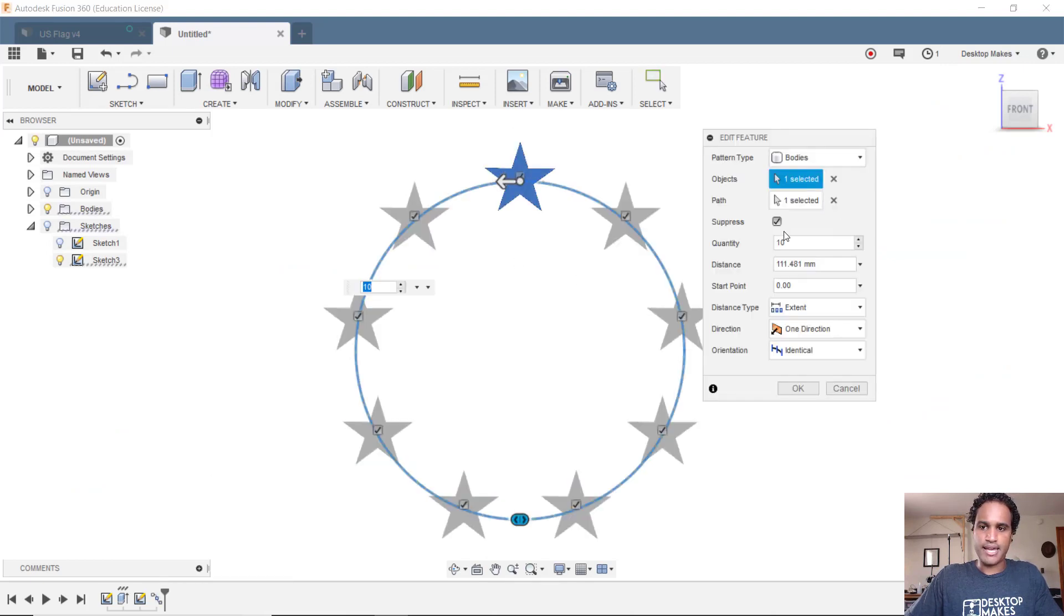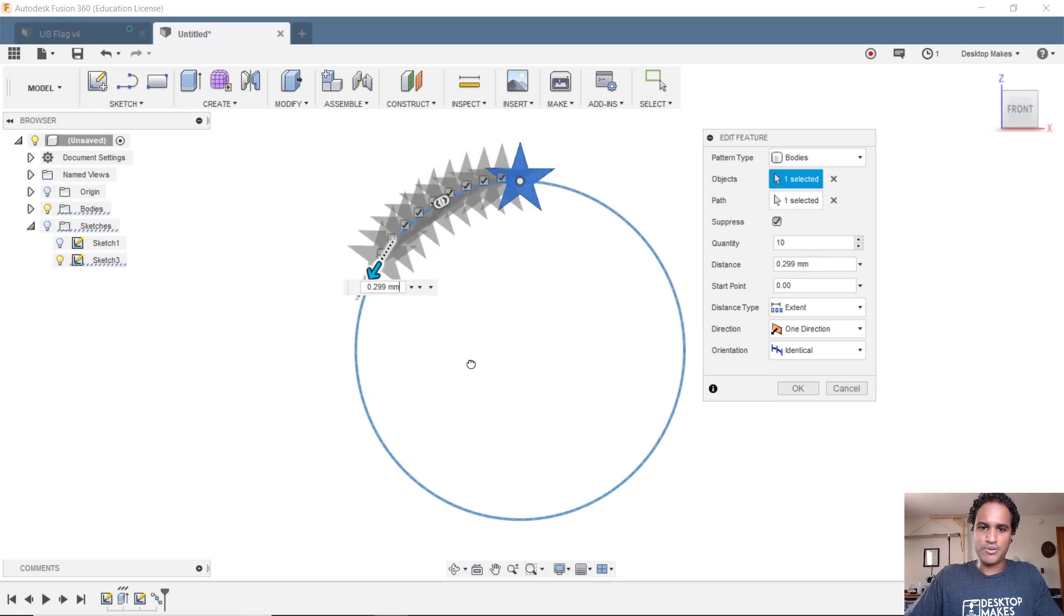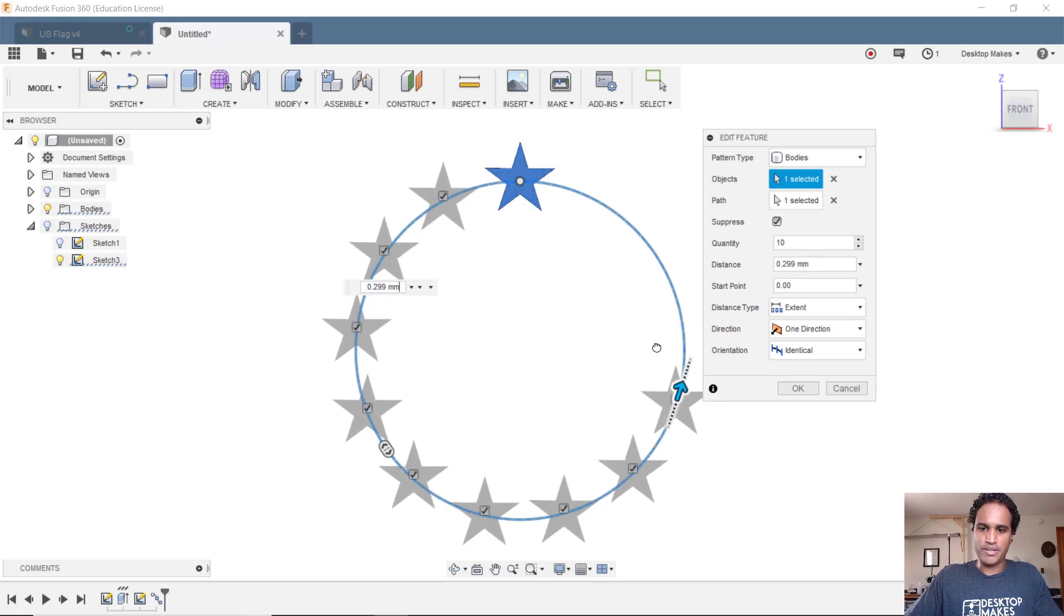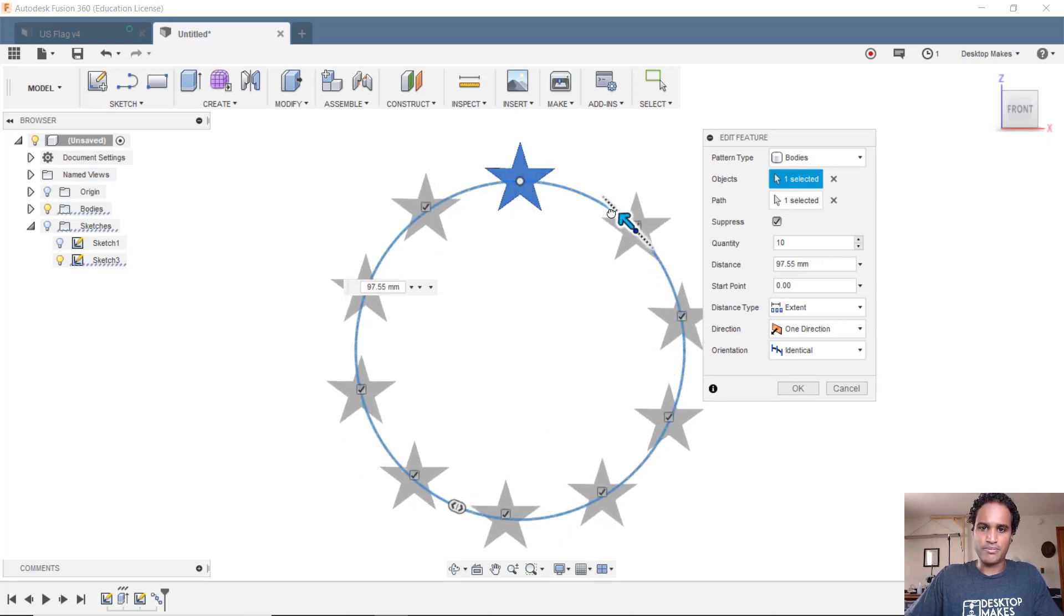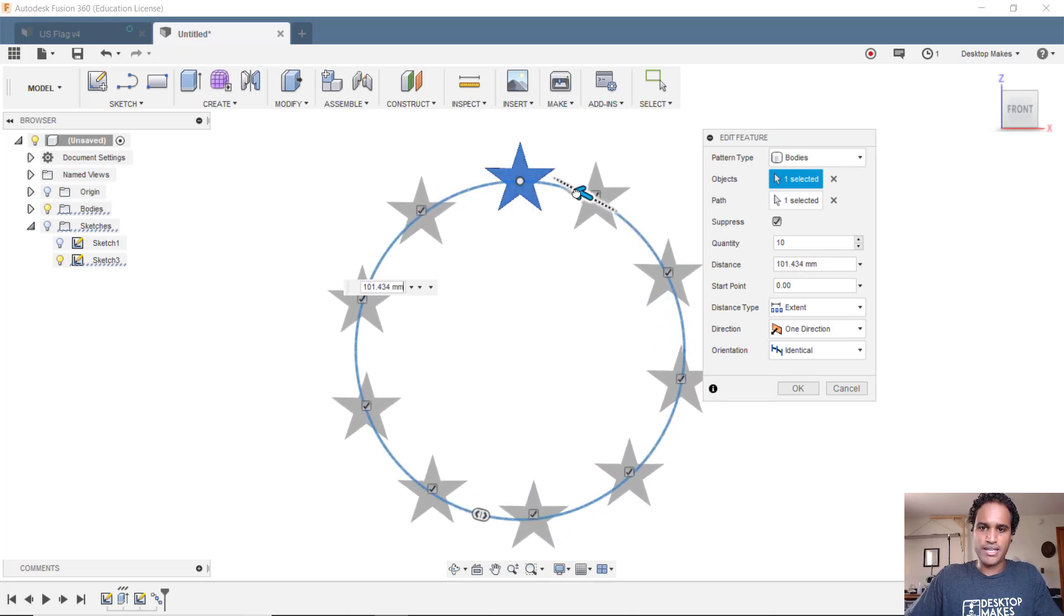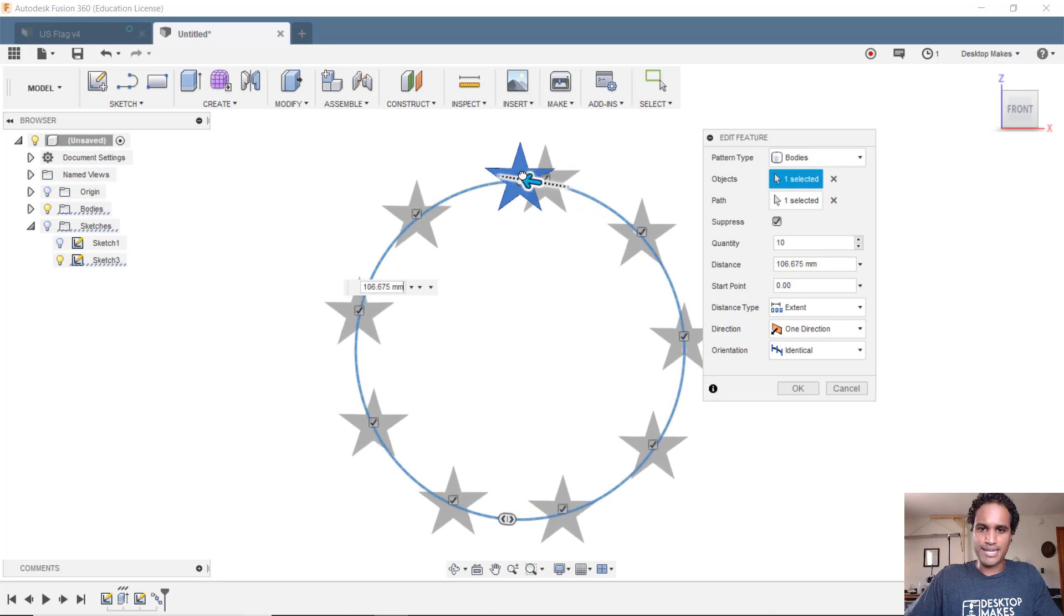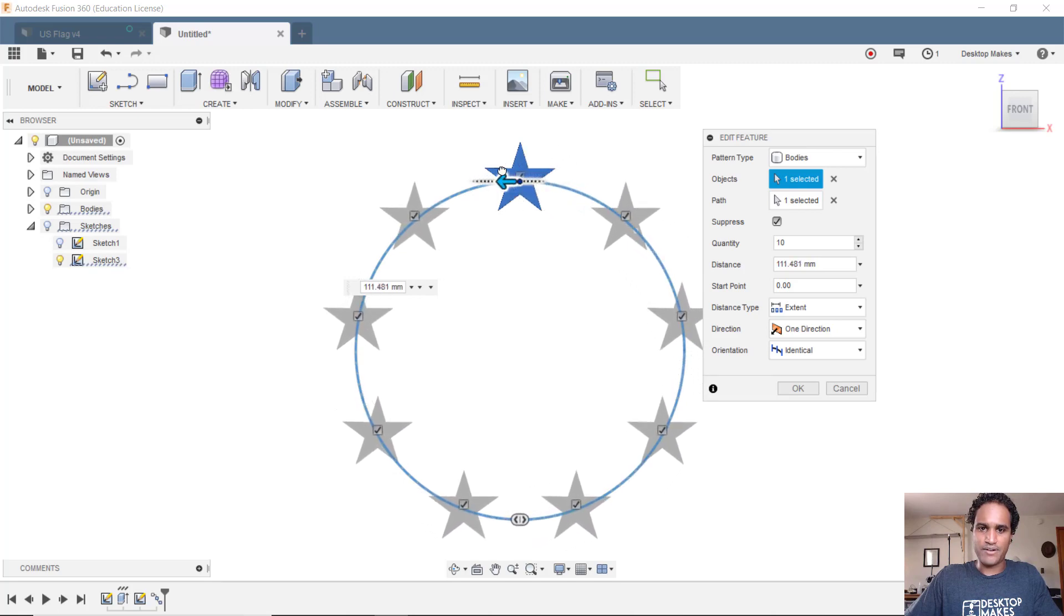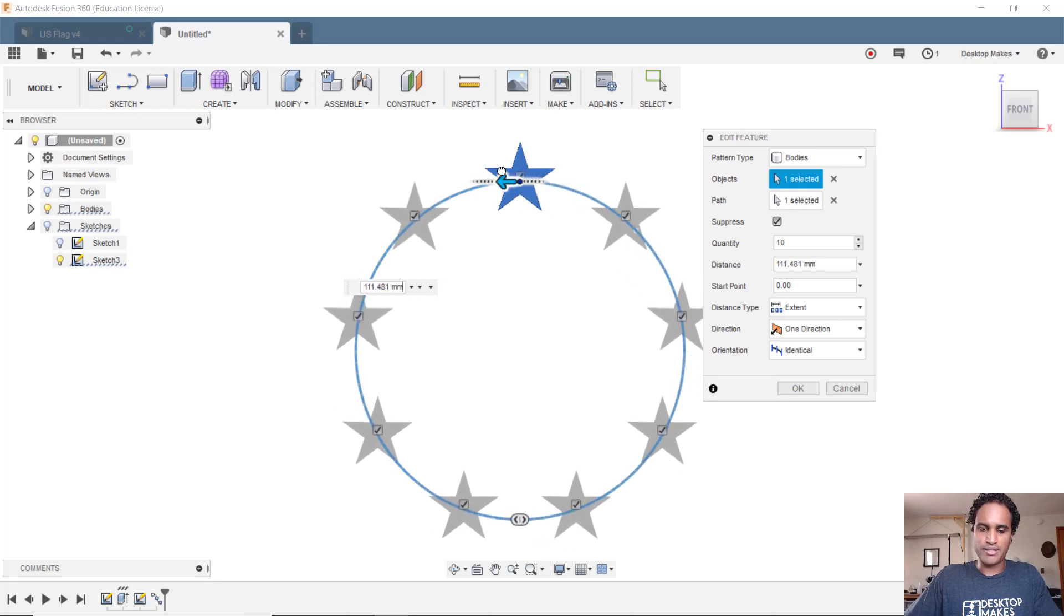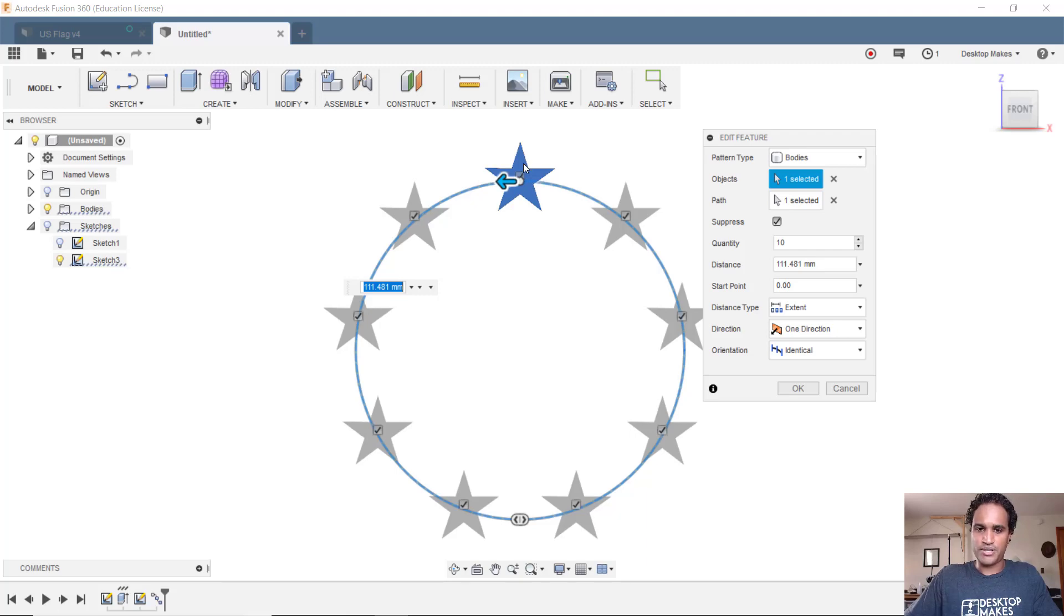I can see I have the quantity set to 10. But you notice if I remove this arrow here, I've set it to that first point and you can clearly see that first and that last star overlapping, which gives me nine stars instead of ten.